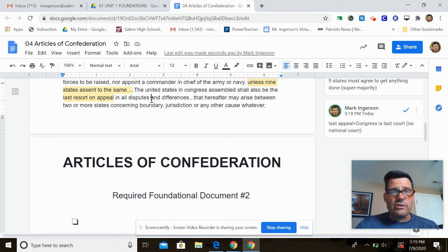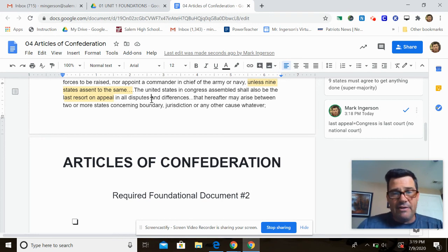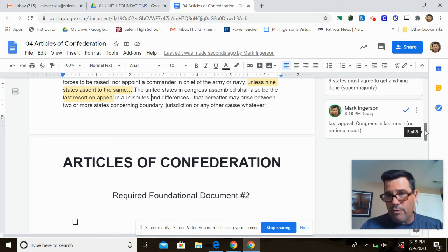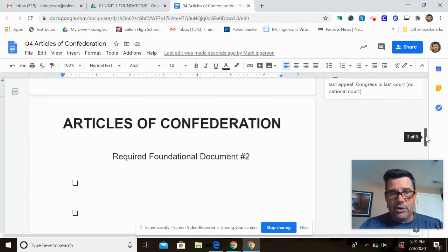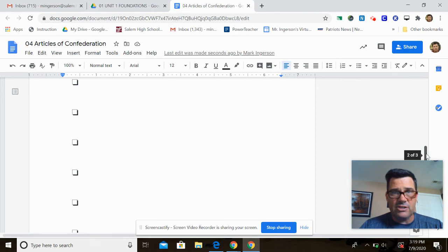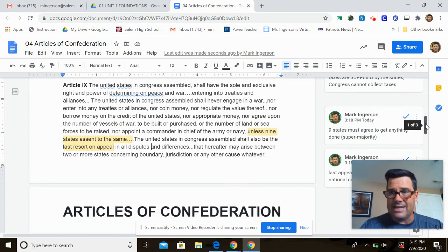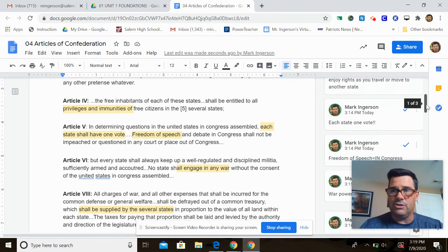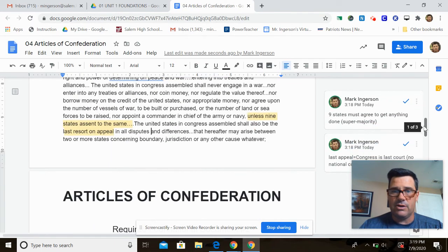That's the Articles of Confederation — required foundation document number two. Either print out the chart or use the one already provided, and we'll go through it in a separate lesson. Great job, guys. Articles of Confederation — big issues, big problems. See you then.